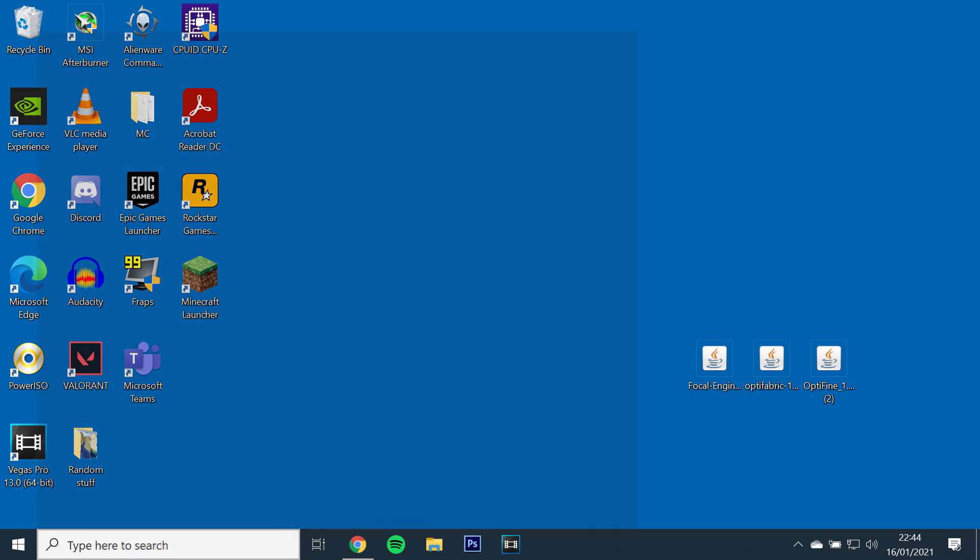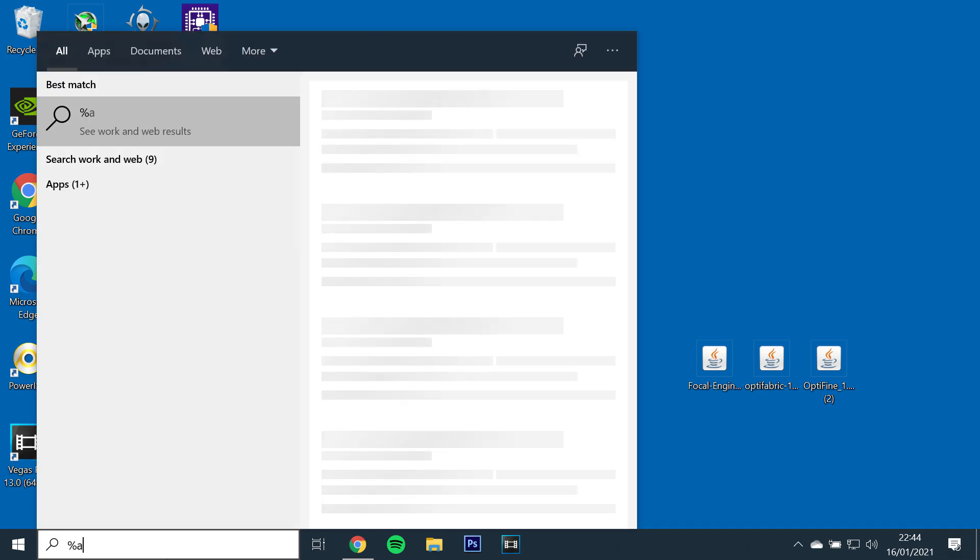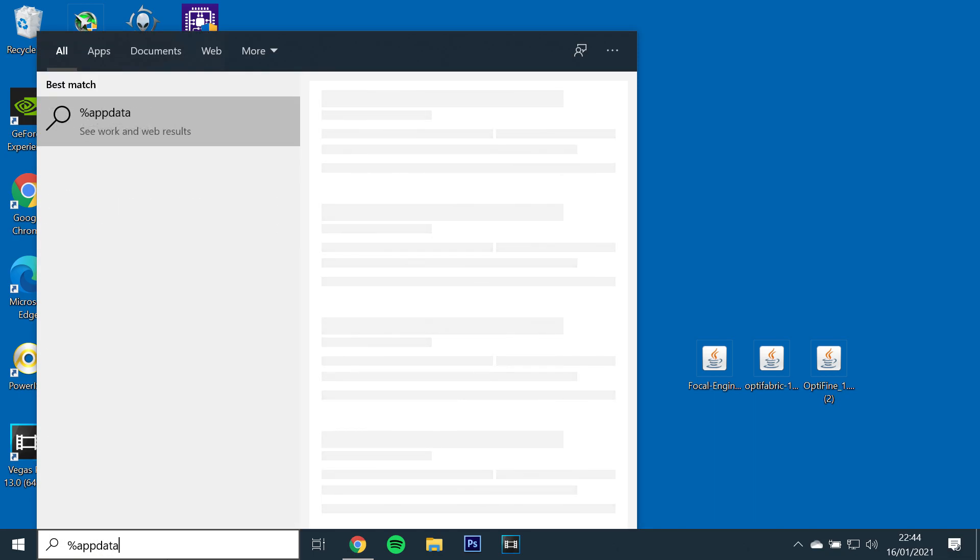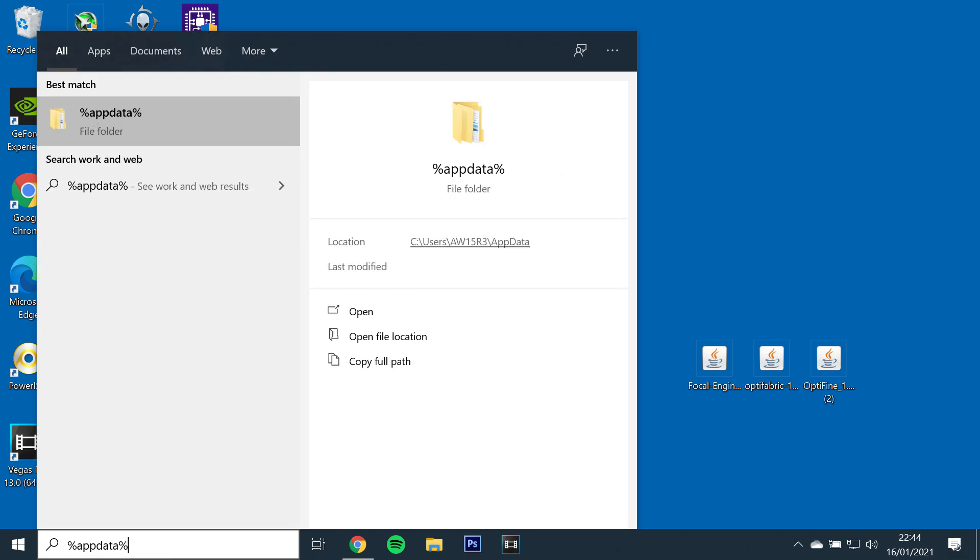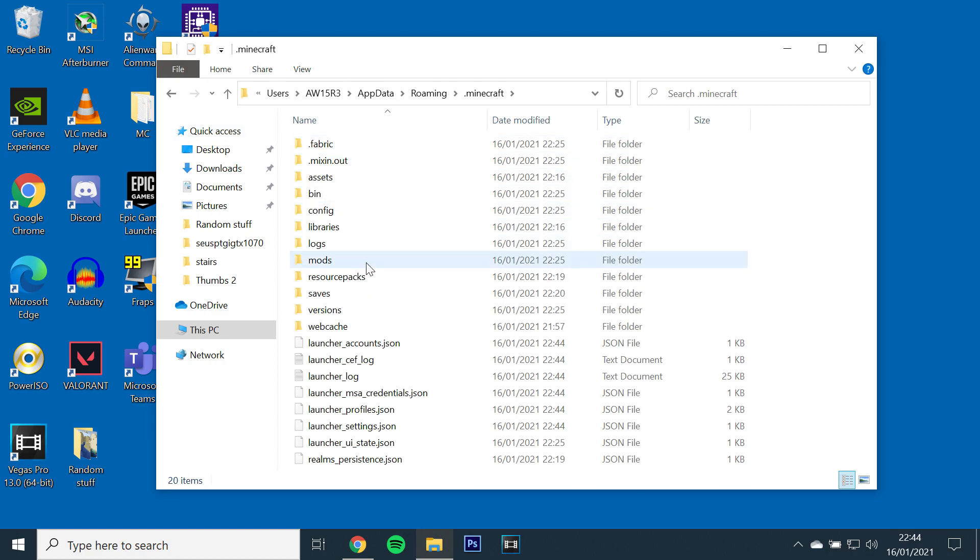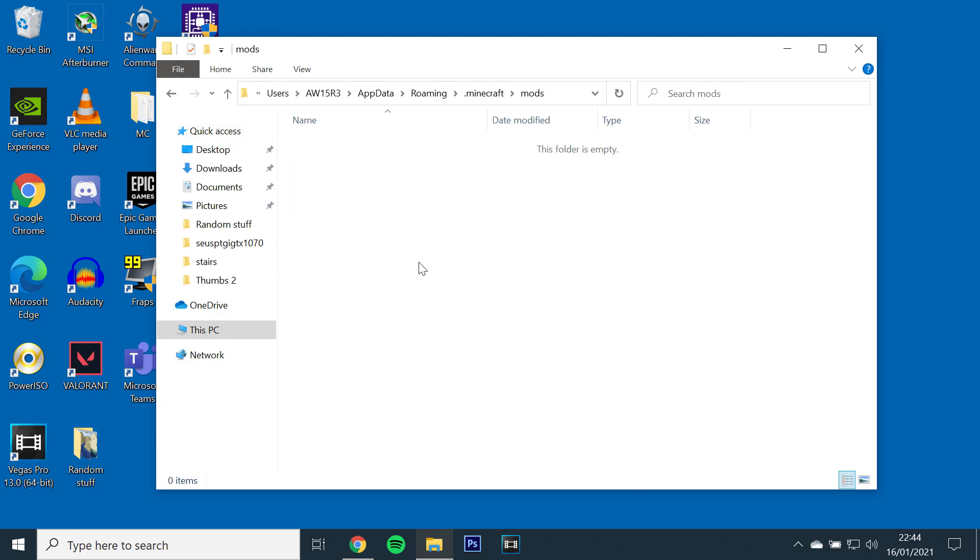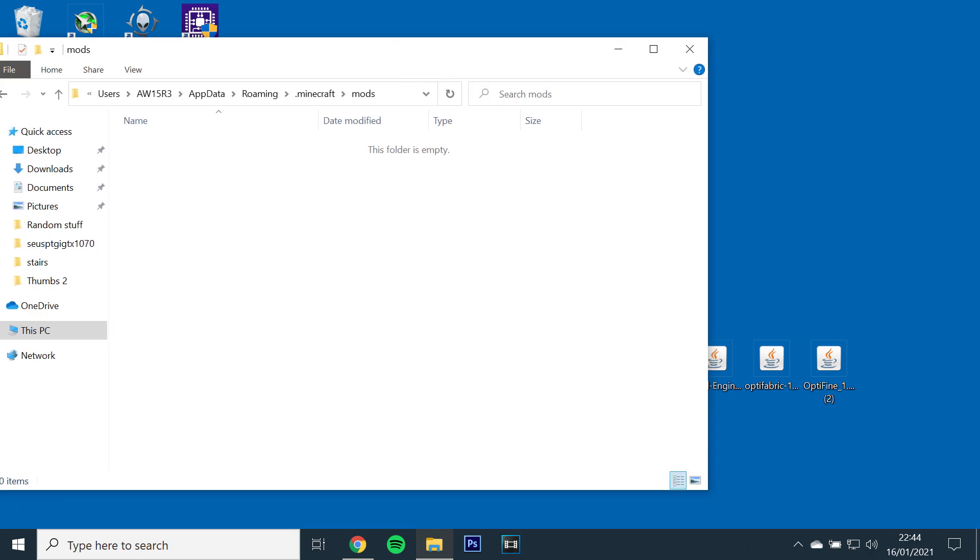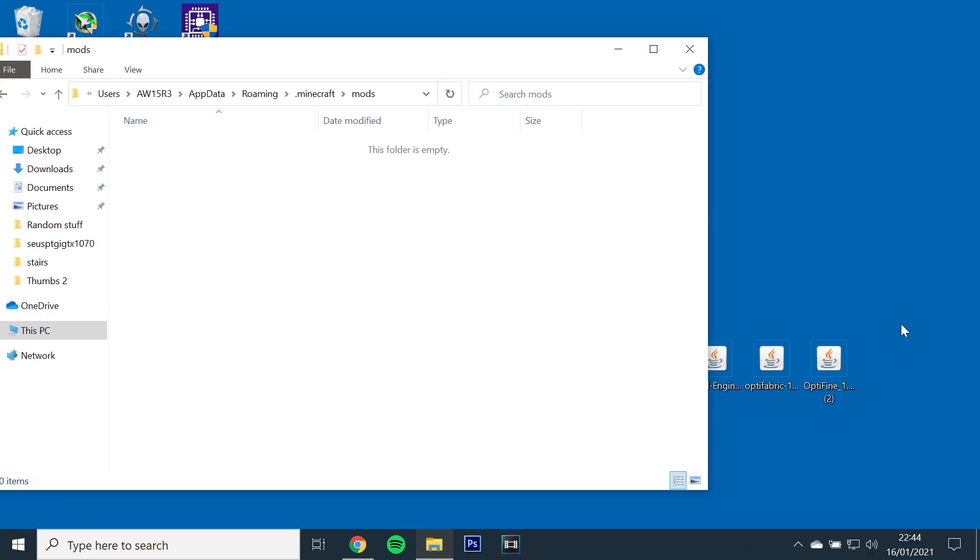Once you have all three files on your desktop, go to Windows search, type in %appdata% and open .minecraft, open the mods folder and drag all three files into the folder.